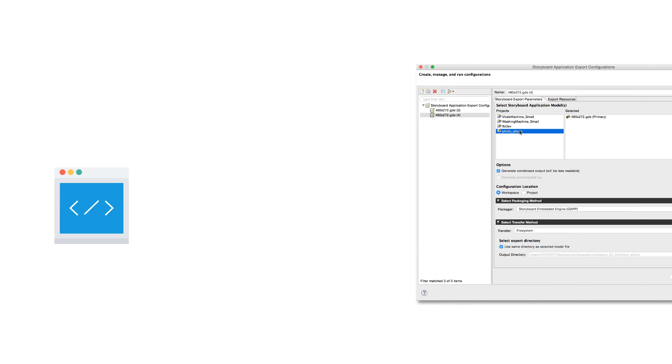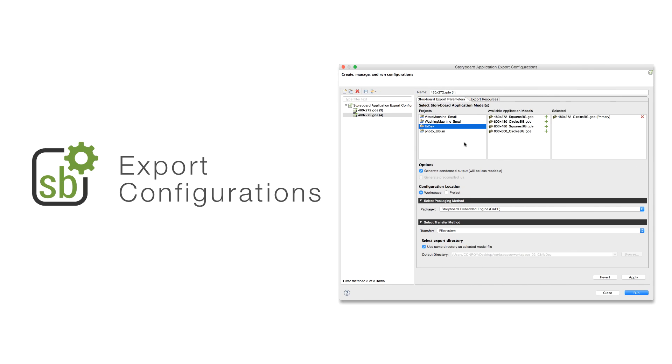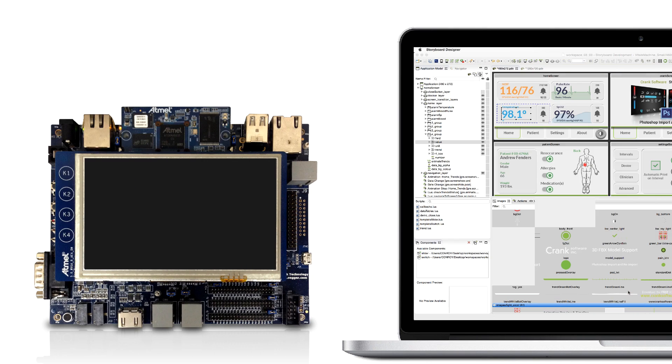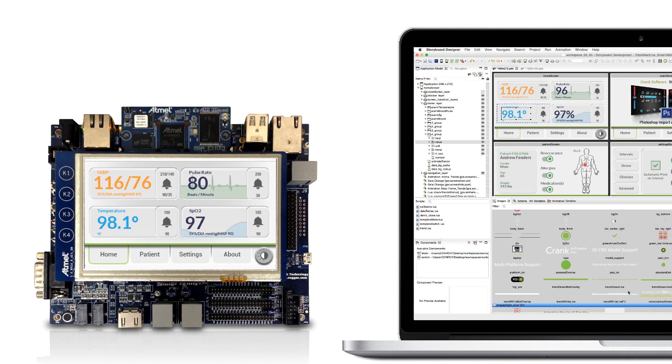New export configurations have been added that make sharing a project easy and testing on hardware a single step.